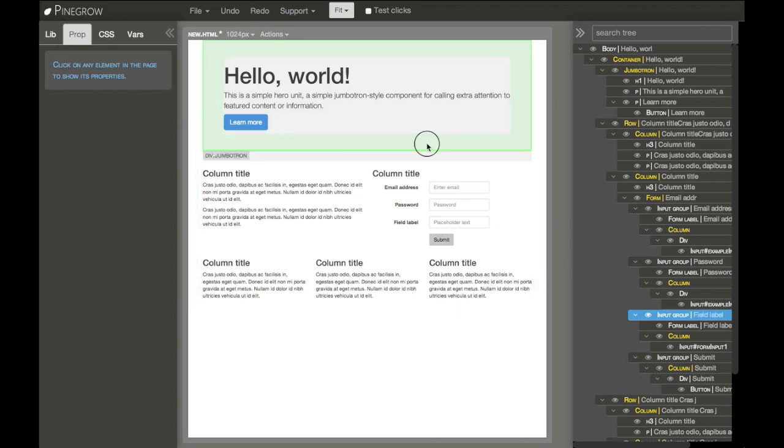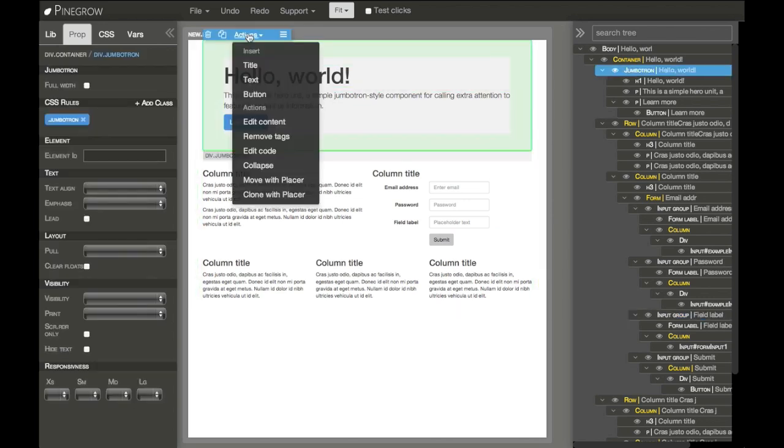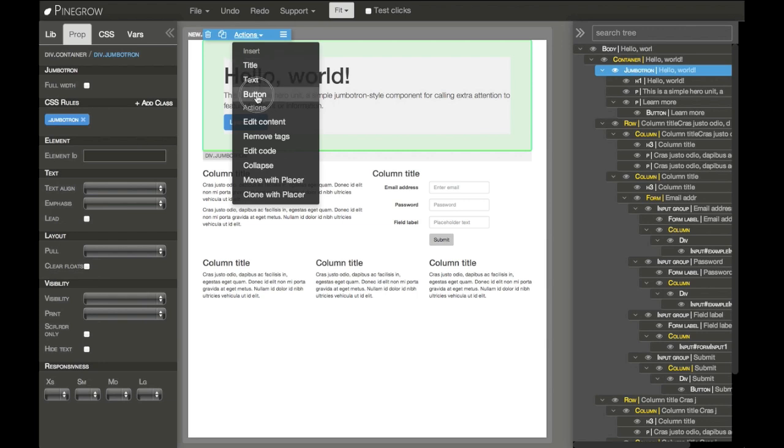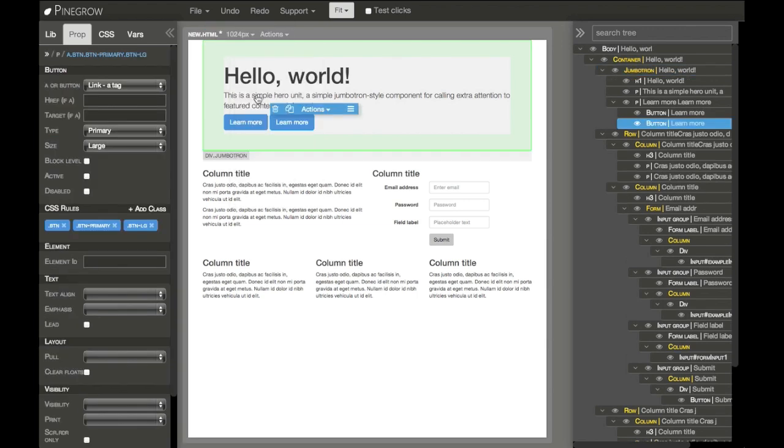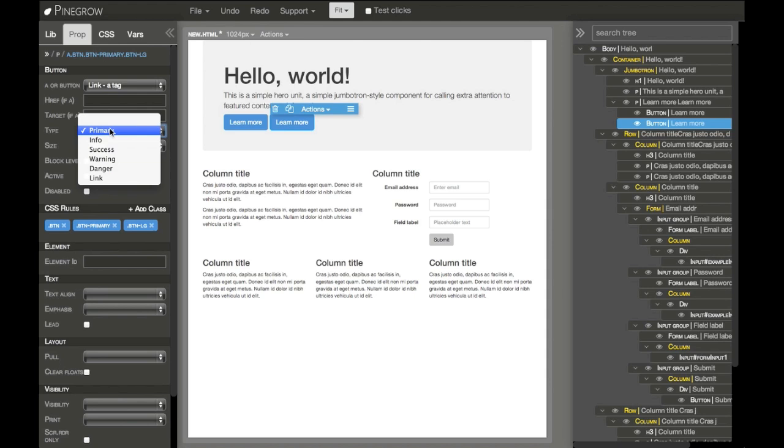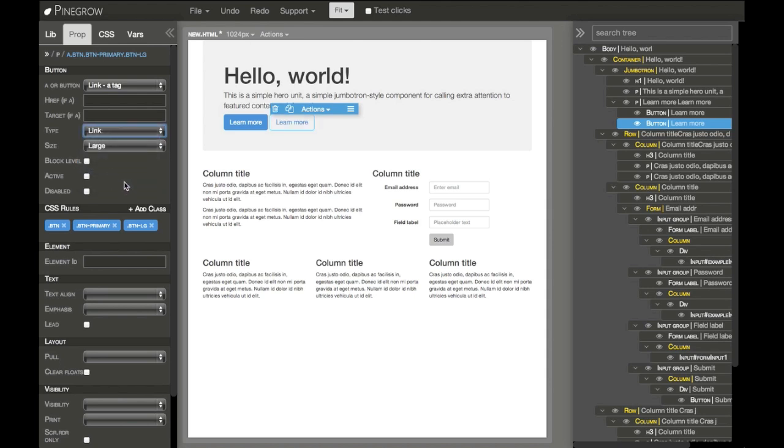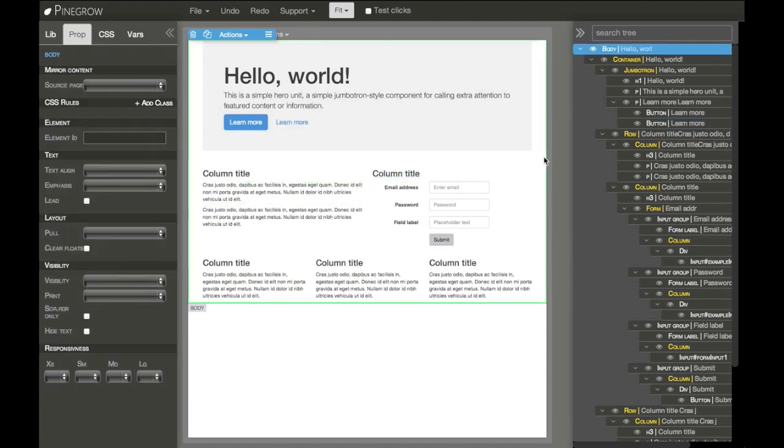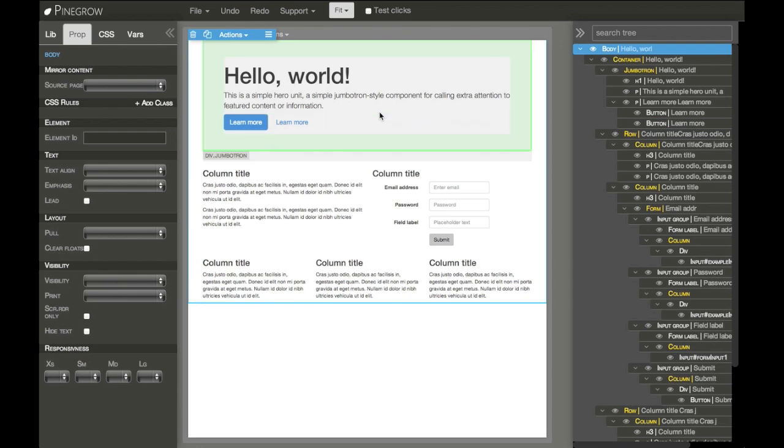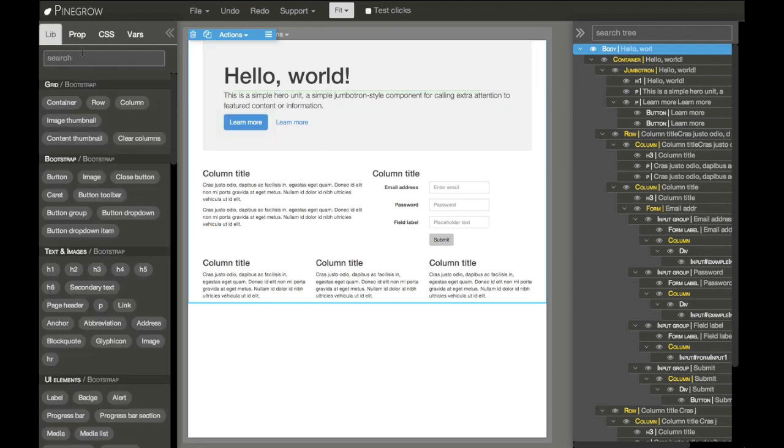Similarly, Jumbotron has an option to insert title, text, or button. So there's another button - click it into a link. That's another way we can quickly place elements on the page.